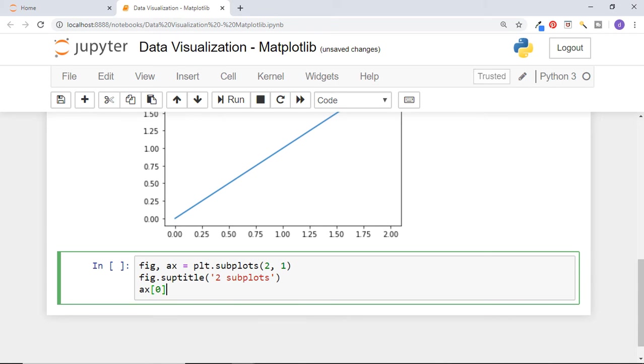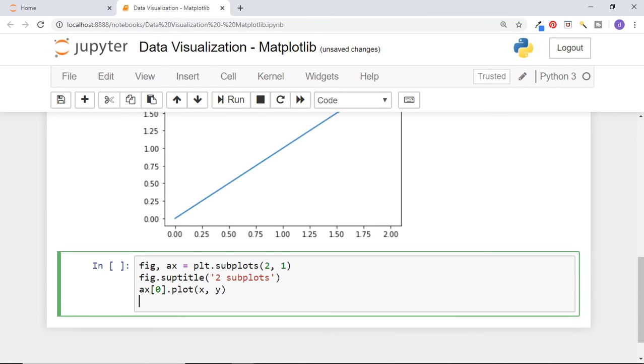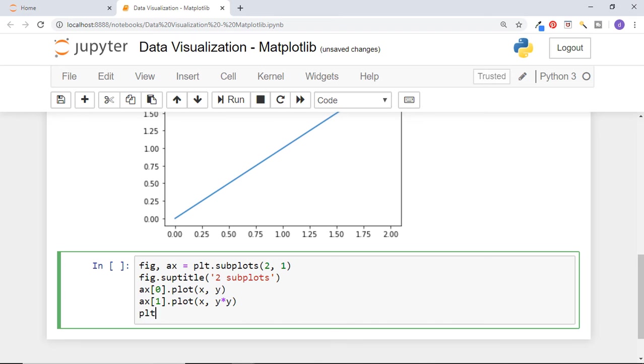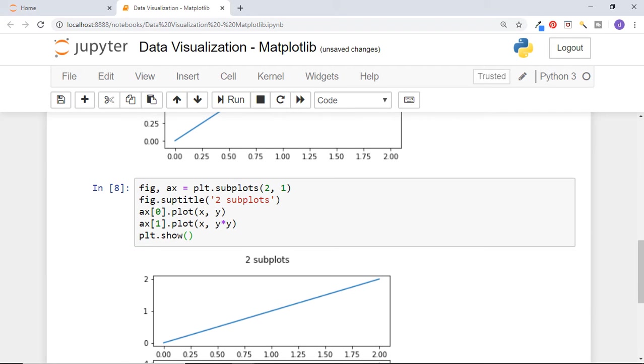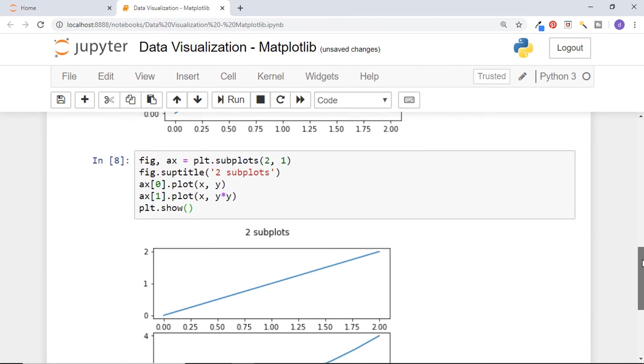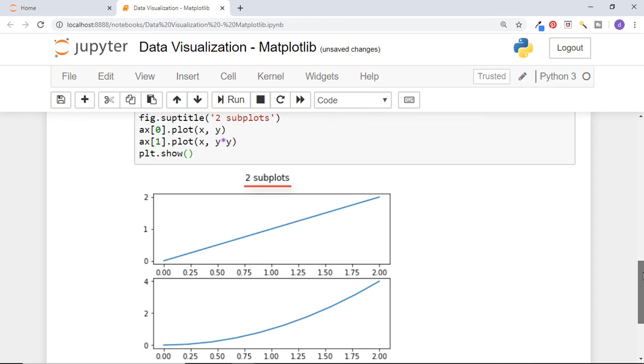To plot the graph on axis 0, we will call plot function on this axis. To draw second graph, call plot function on axis 1 and draw function between x and y squared. And now show the plots. You can see that two graphs are drawn in two rows and one column format, and the title for this entire figure is two subplots.